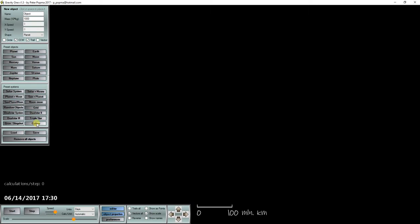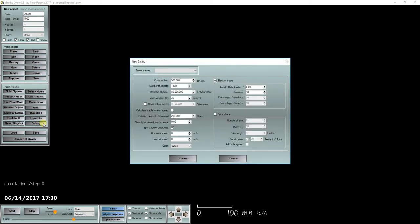Today we are going to look at using preset values to create galaxies. Creating galaxies has never been this easy.